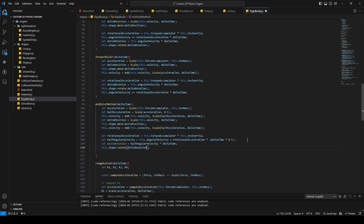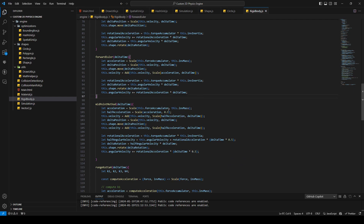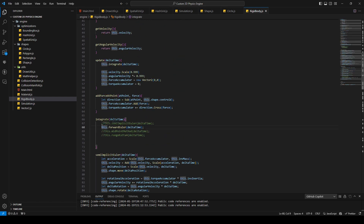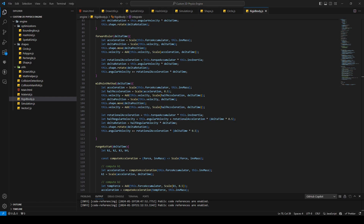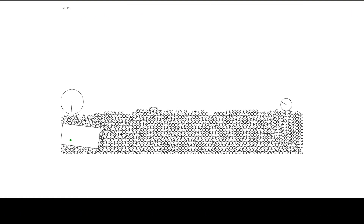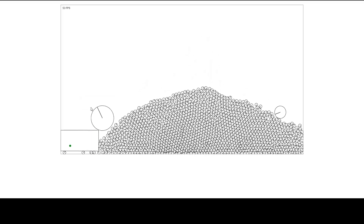Then we say this dot shape dot rotate with delta rotation. We add the other half of the rotational acceleration to the angular velocity. Let's try the midpoint method — let's go to the browser, refresh, and there we go, that seems right.